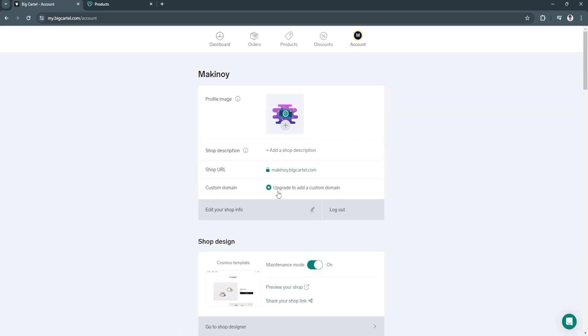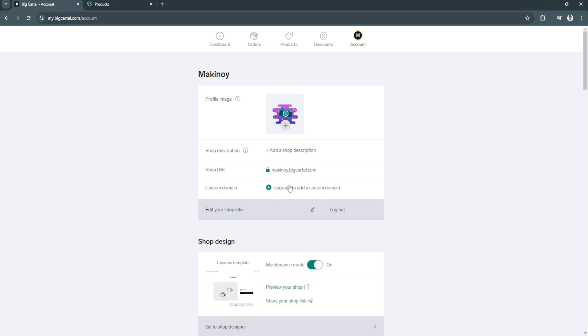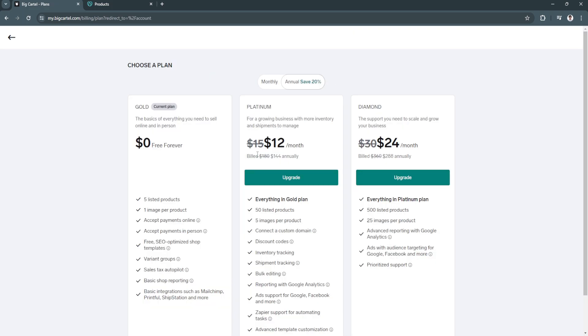Now as you can see, we can upgrade to add a custom domain. Just take note that you can't add your custom domain or your GoDaddy domain to your Big Cartel if you have the free subscription. You need to upgrade your subscription to do that. Once you've upgraded, just click here to add a custom domain.